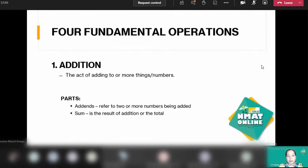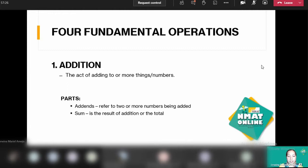Let's have a quick review of the four fundamental operations. You are very familiar with these from elementary. First, we have addition — it's the act of adding one or more numbers. We have two parts: the addends, which refers to the two or more numbers being added, and the sum, which is the result or total of the addition operation.